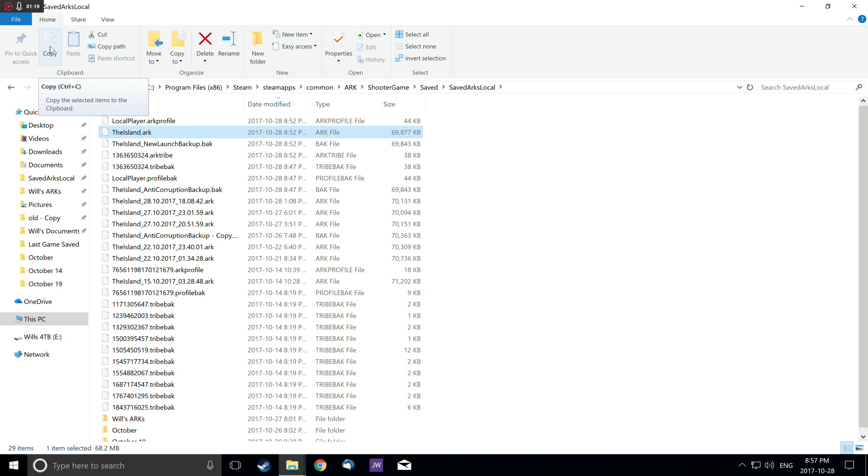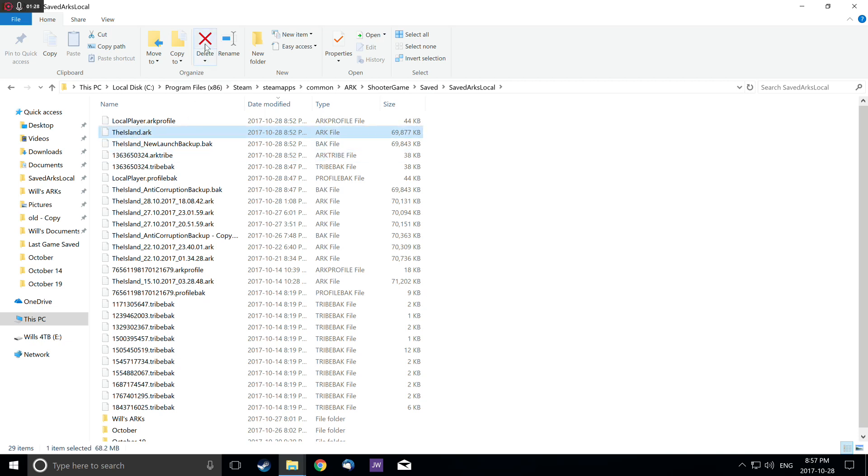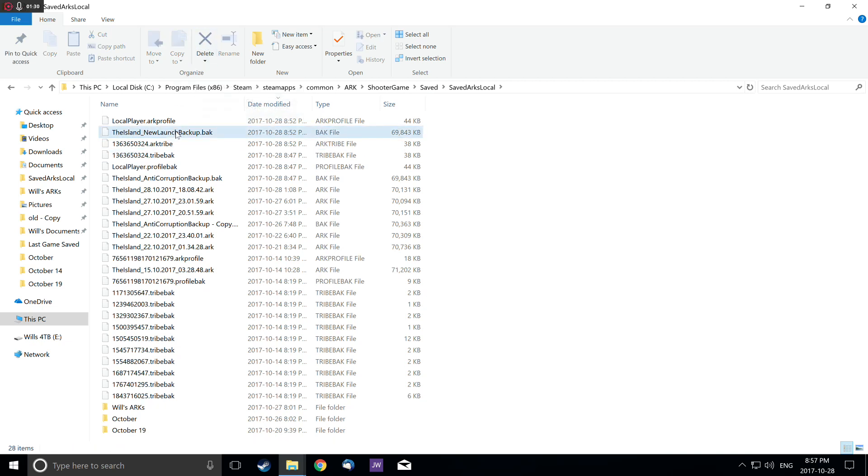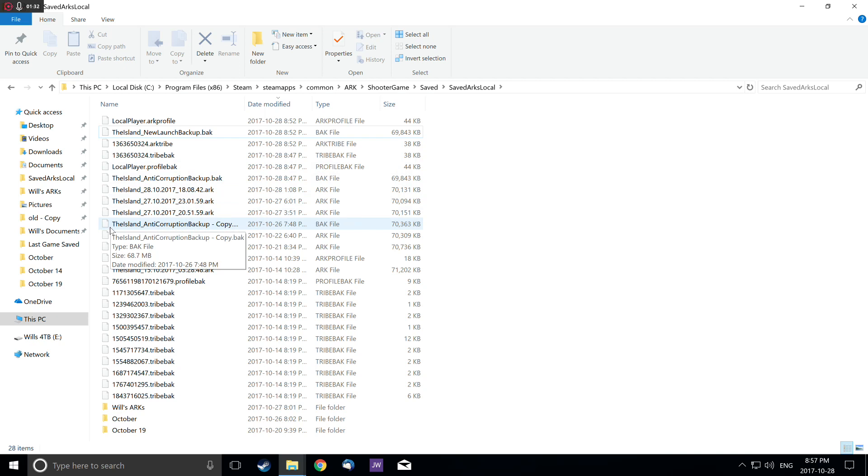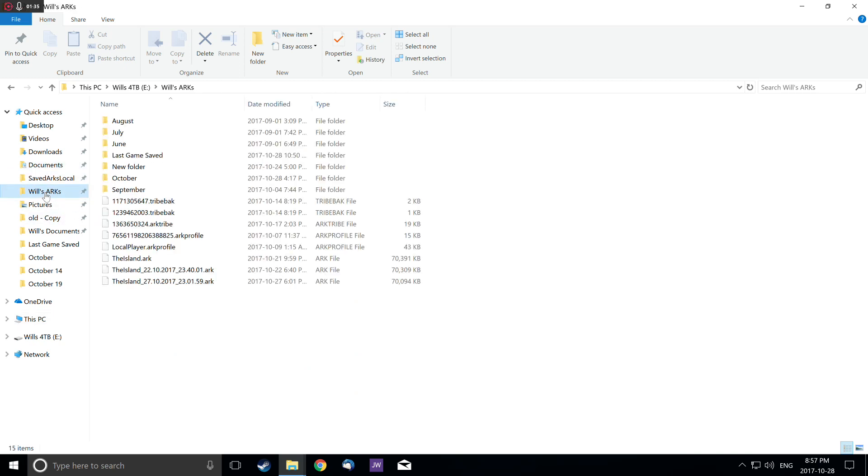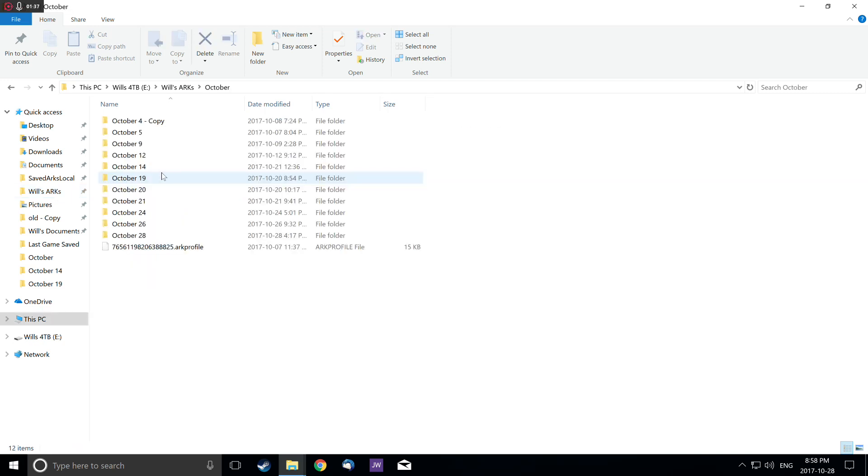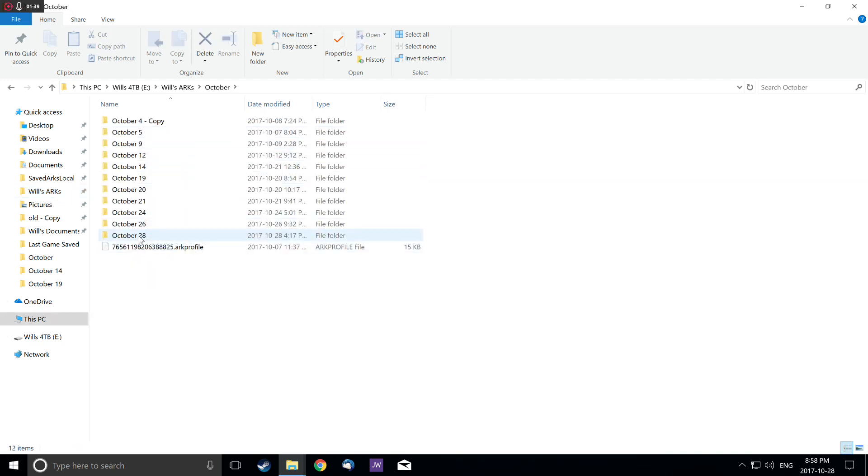If you want to load that game again, you can move it back into the SavedArksLocal folder. Otherwise, we delete theisland.arc or overwrite it with another one. So we have a save from October 28th.